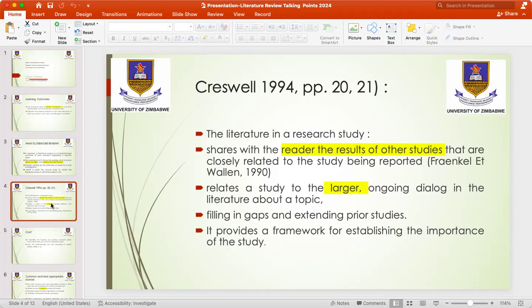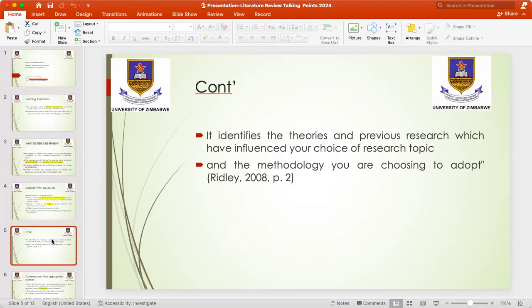The sole purpose of a literature review is to provide you with a framework for establishing the importance of the study you intend to do. When doing a literature review, you also have to identify theories in previous research which have influenced your choice of research topic. If you see it fit to adopt a theory to your study, then you can adopt it. You can also look at other relatable theories and methodologies to use in your research, which will lead to the creation or generation of new knowledge.